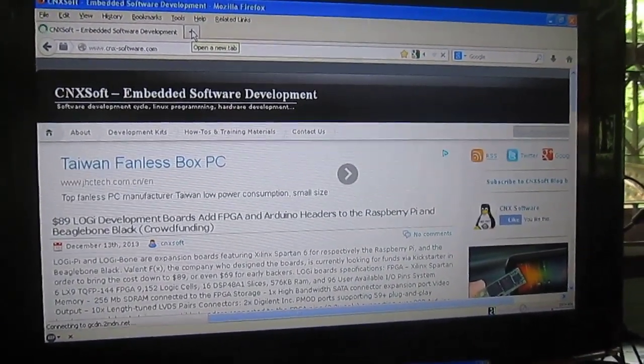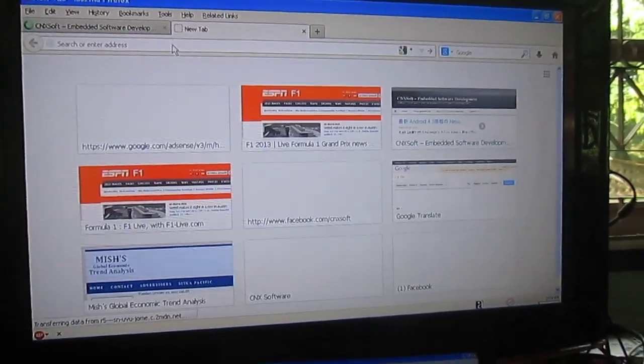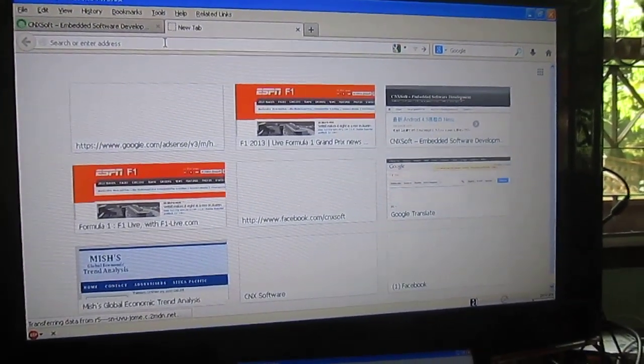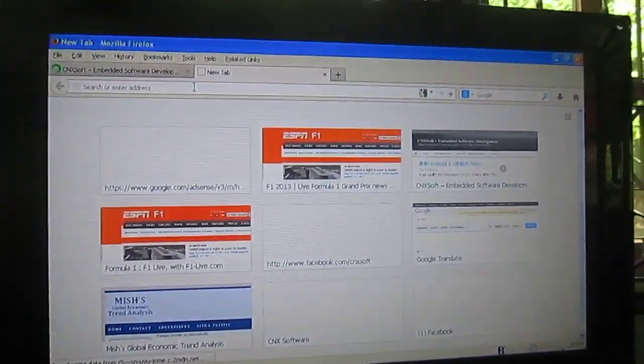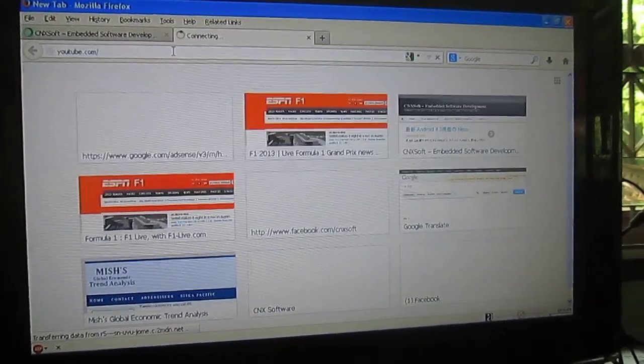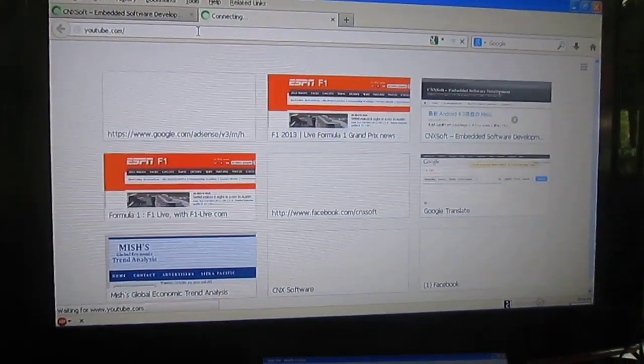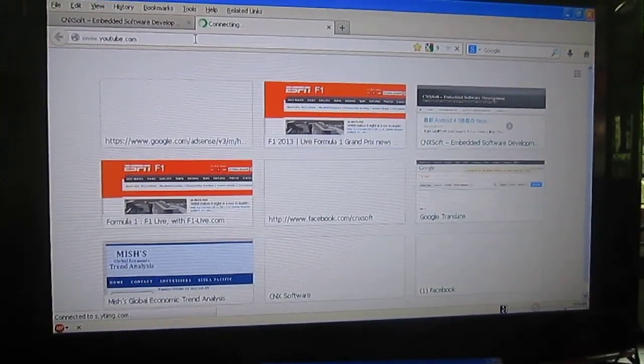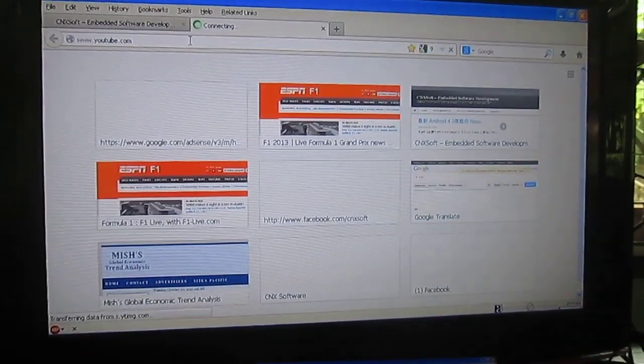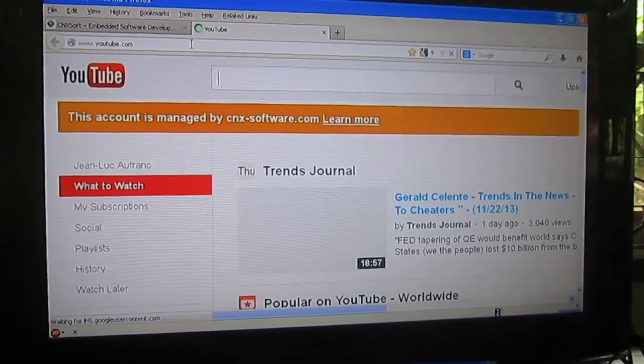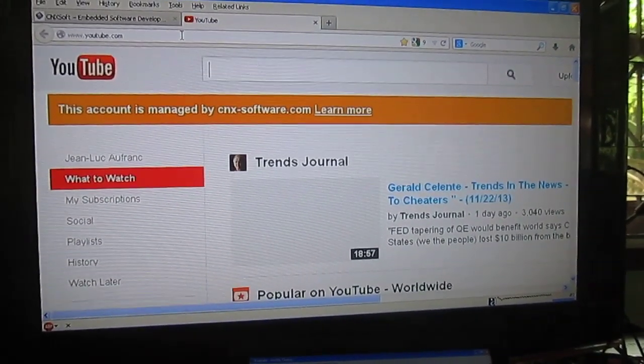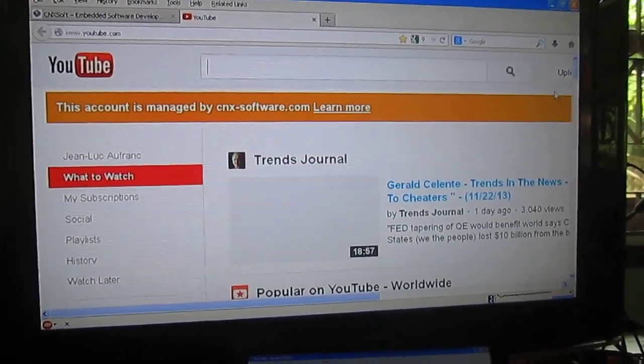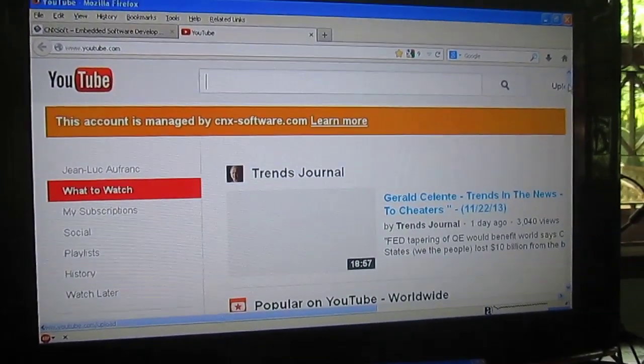It does work. Do I have YouTube somewhere? No. Boom. YouTube. Okay. This is quite slow.